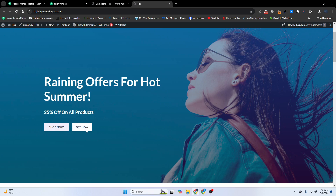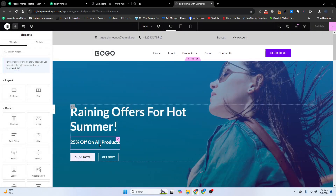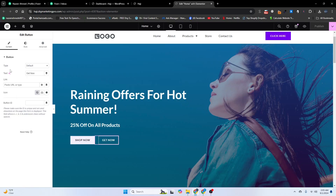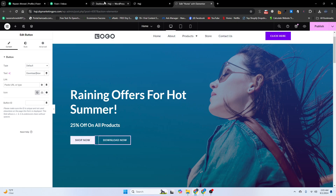I will click on 'Edit with Elementor'. Here in Elementor, I will change the name of this button. Let me rename it to 'Download Now'. You can see I just changed the name of my button to 'Download Now'.